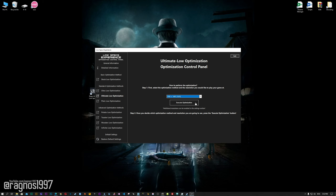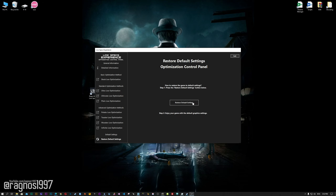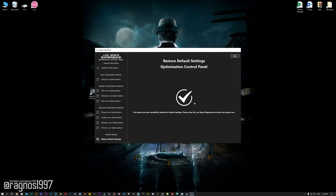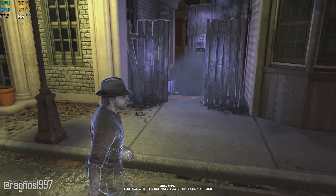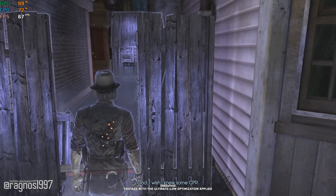Once you decide which optimization method and resolution you are going to use, press the Execute Optimization button and then start your game. Also, if you are not satisfied with what you see, simply choose the Restore Default option, which will restore your game to default settings.